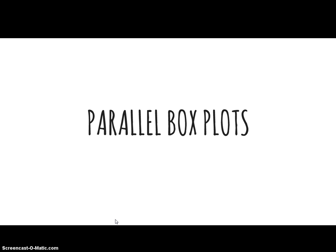I'm going to talk about parallel box plots, and I'm really just going to show you how to do them on the TI Inspire, and then maybe talk about some comparative analysis. It's going to be a very short video.